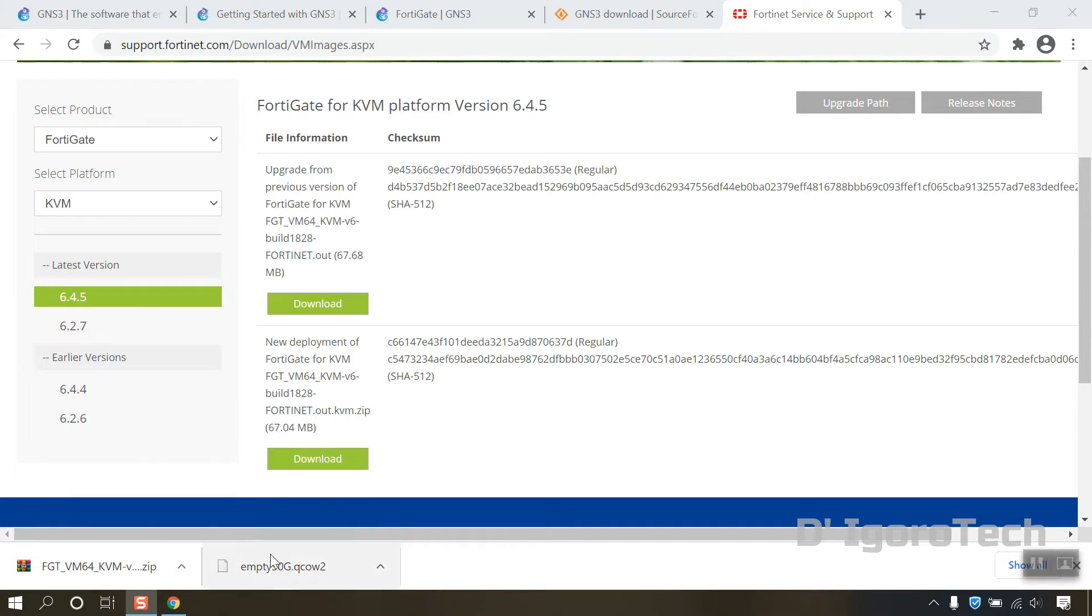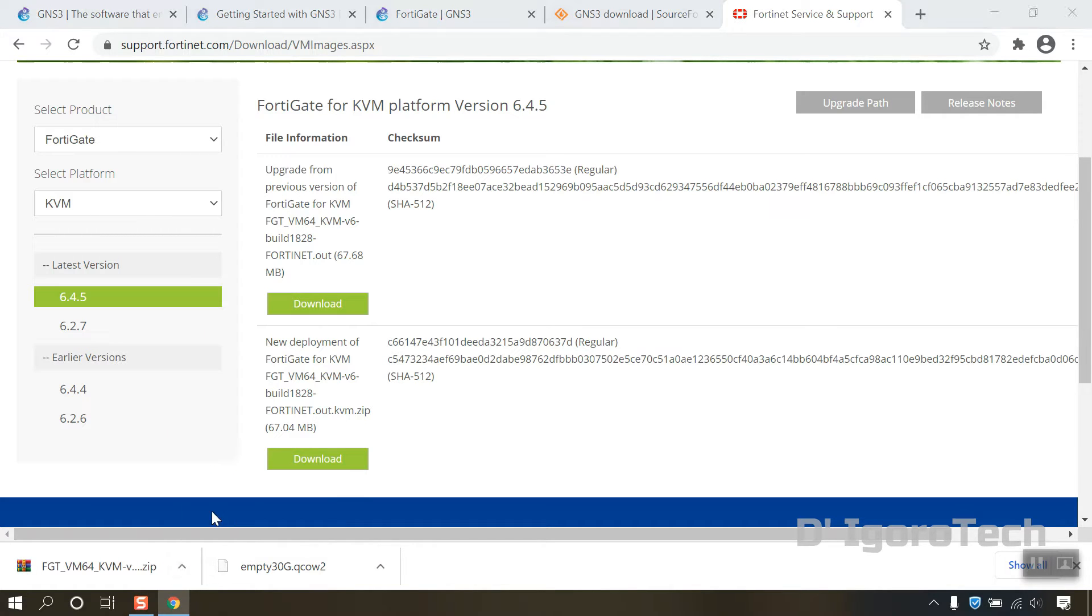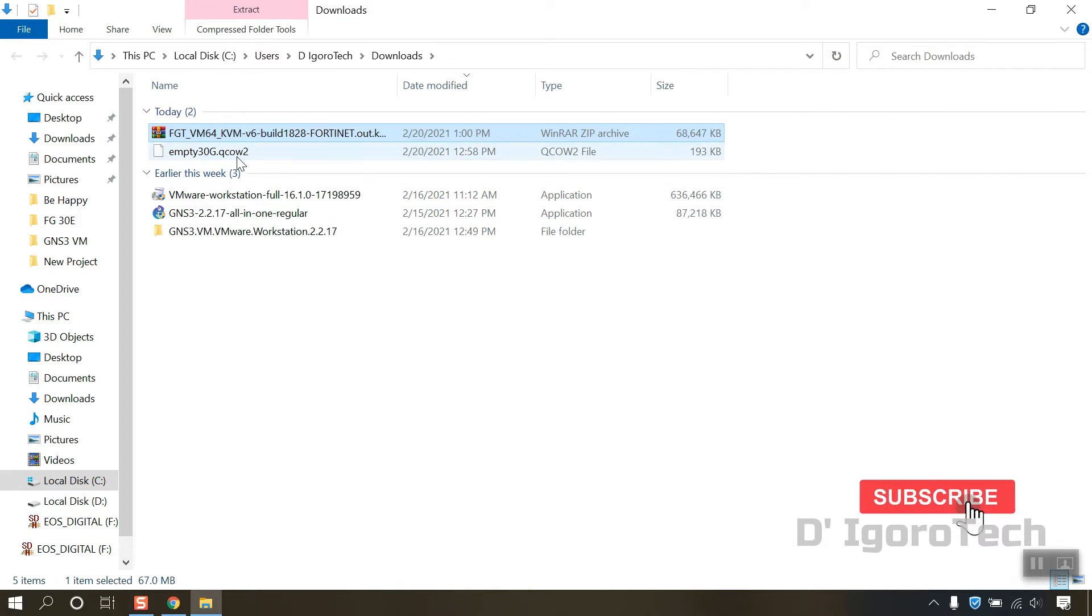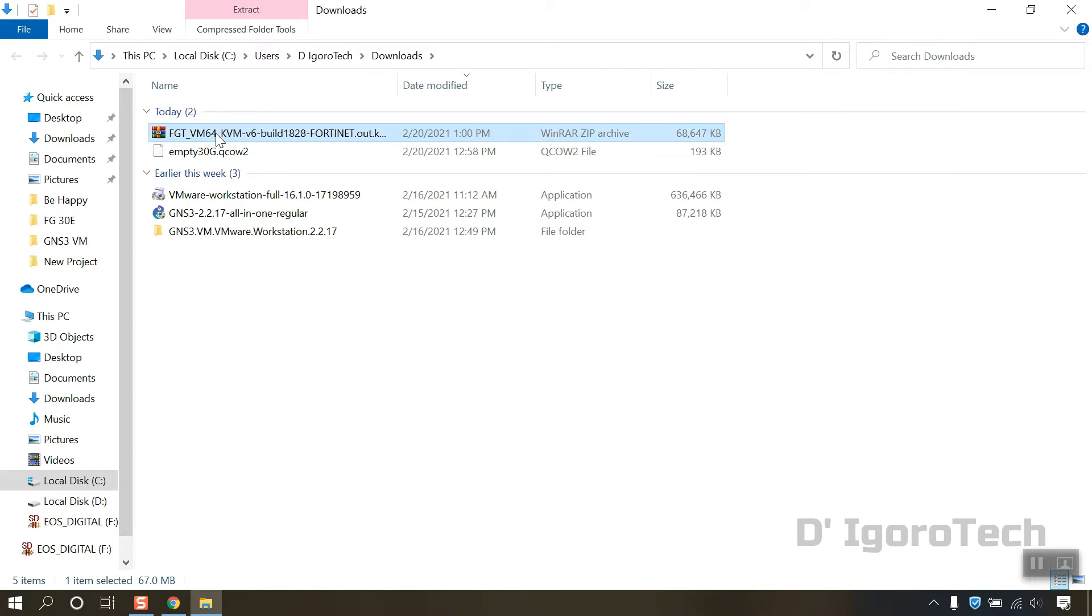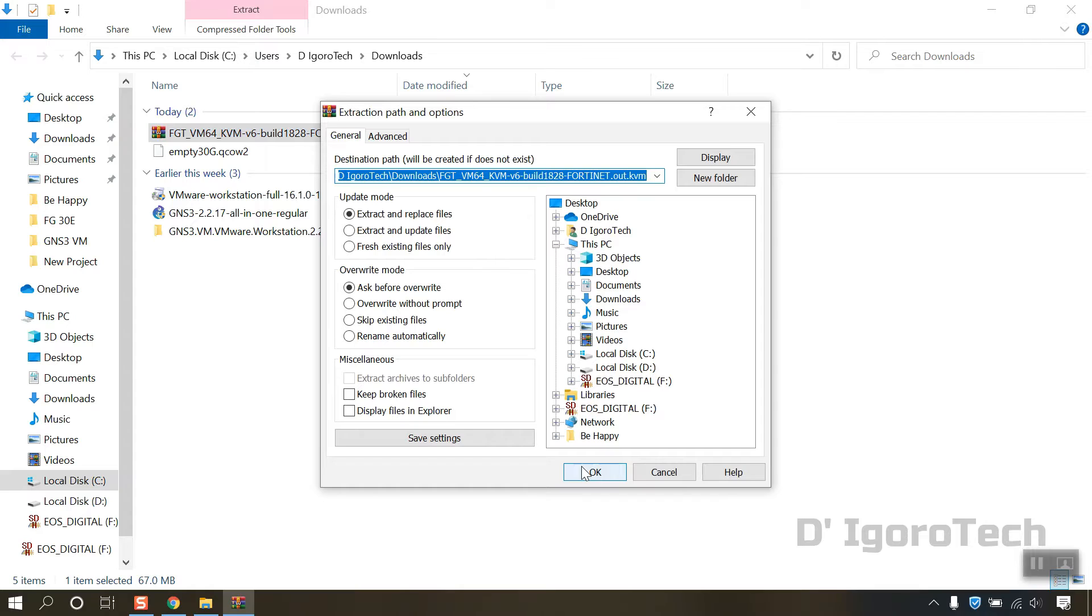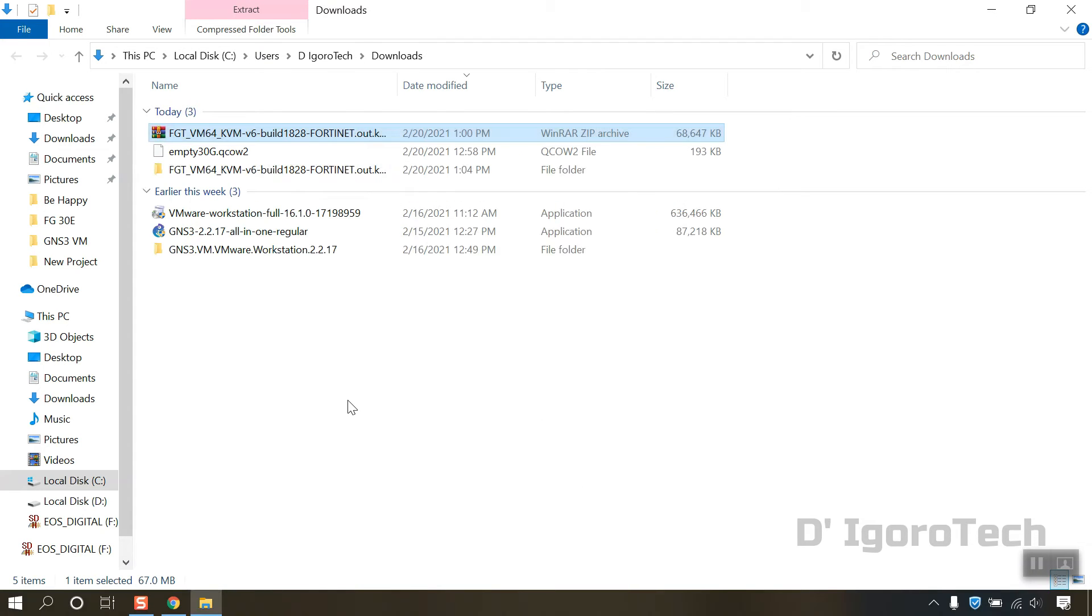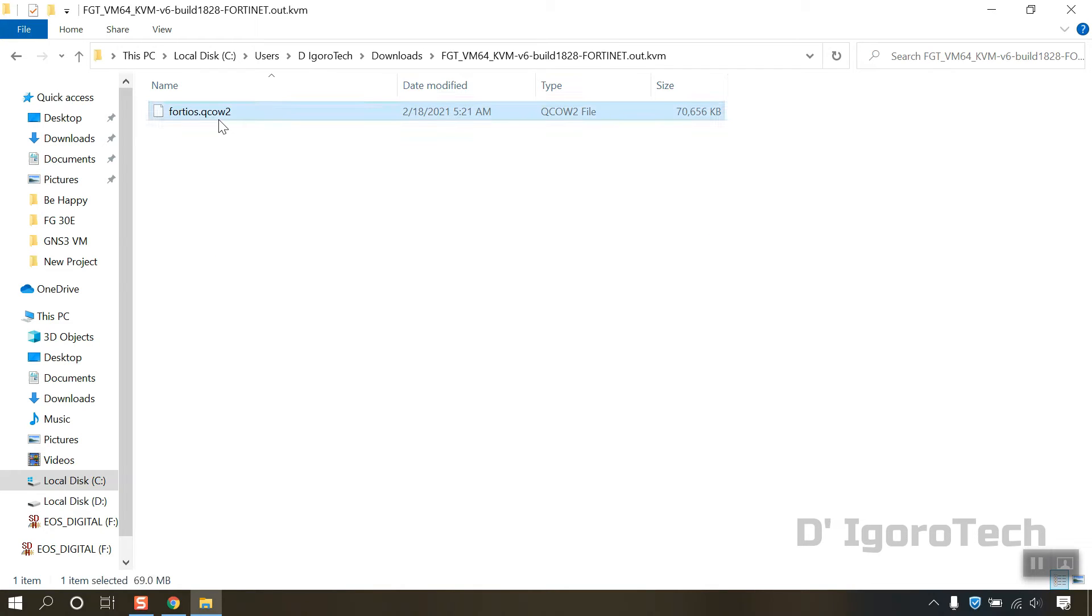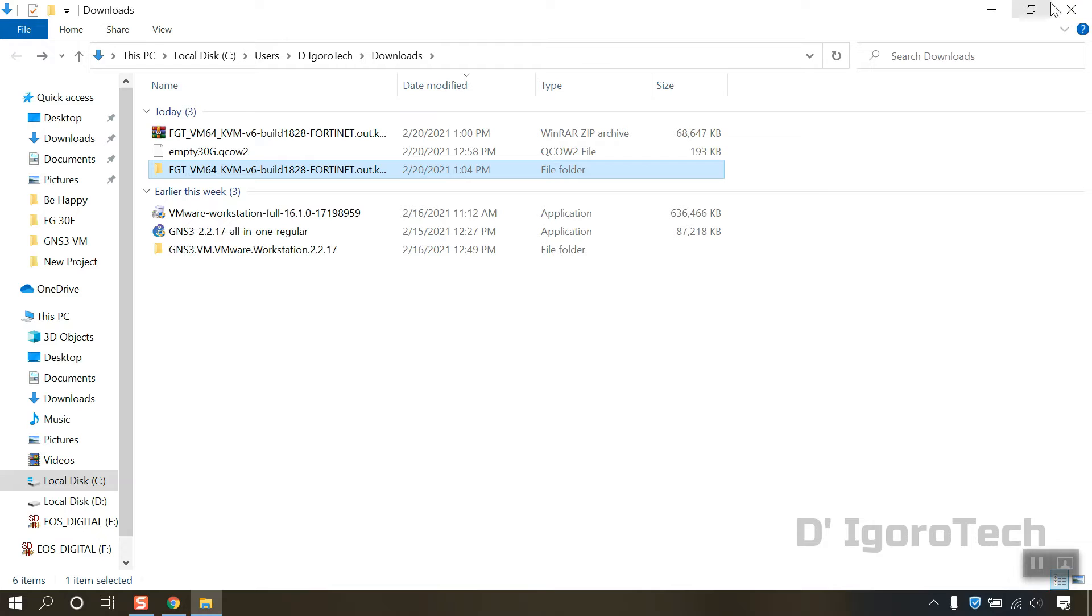Let's now check the downloaded files. You can see the empty 30G.qcow2 which we first downloaded, and also the FortiGate.vm image but we need to extract it first. Right click then select extract files. You can see the file is .qcow2. We are going to import these FortiOS.qcow2 and the empty 30G.qcow2 into the GNS3.